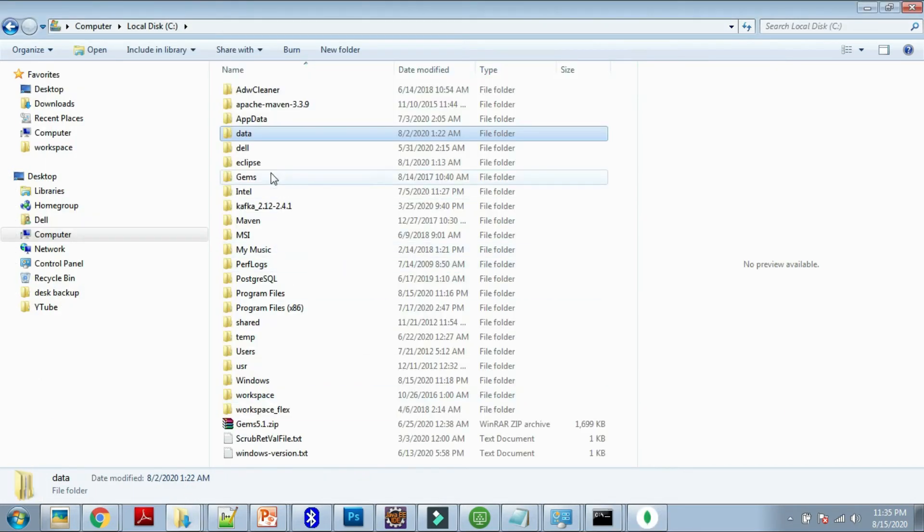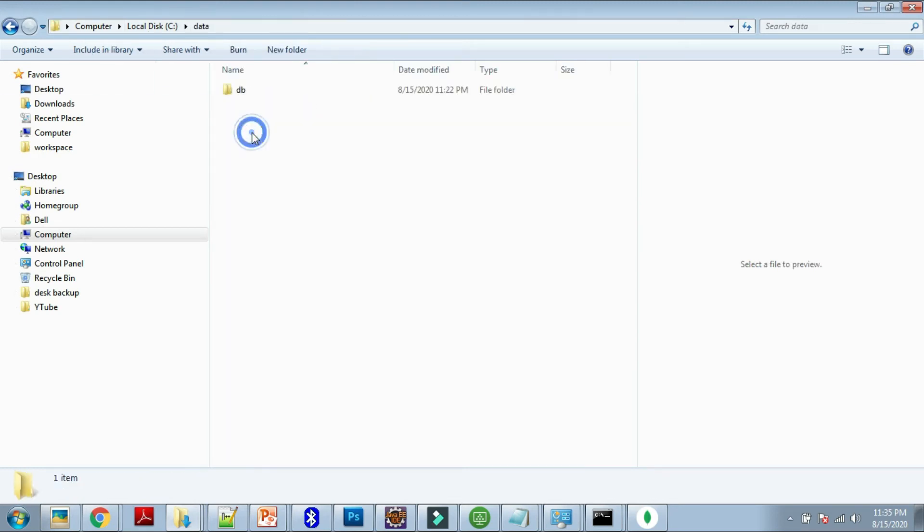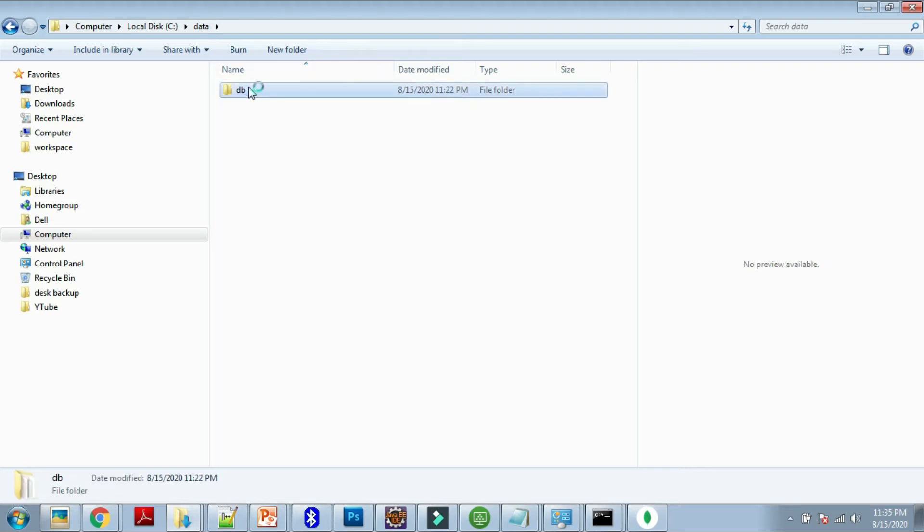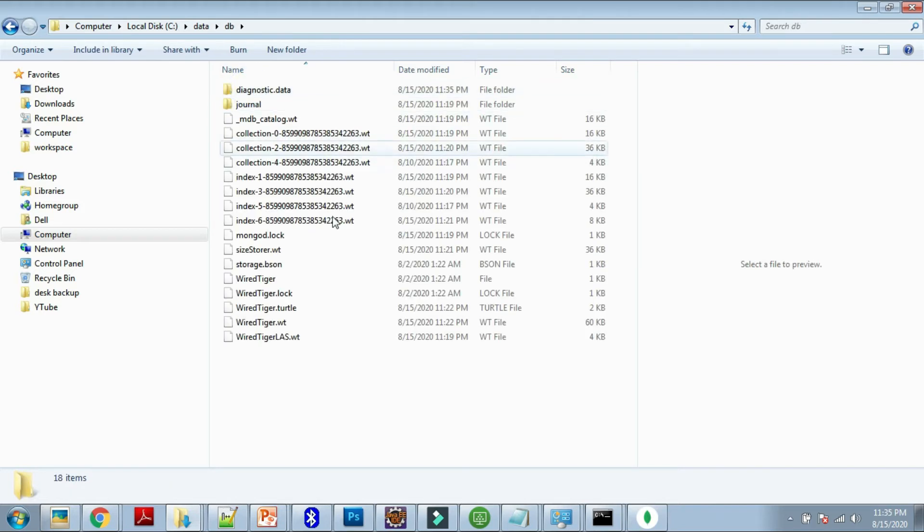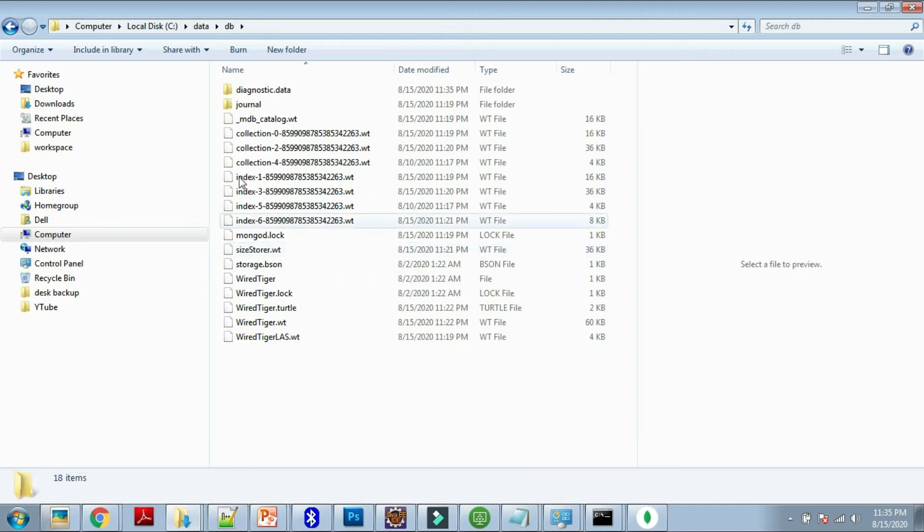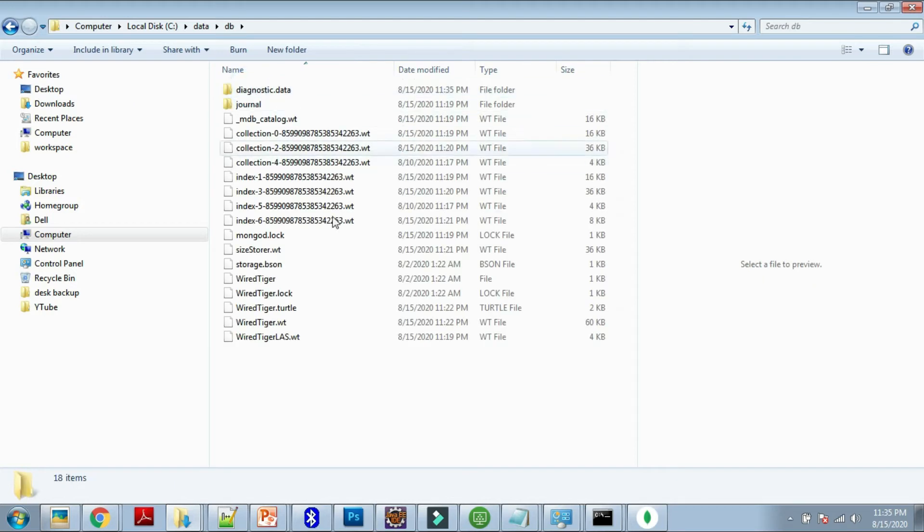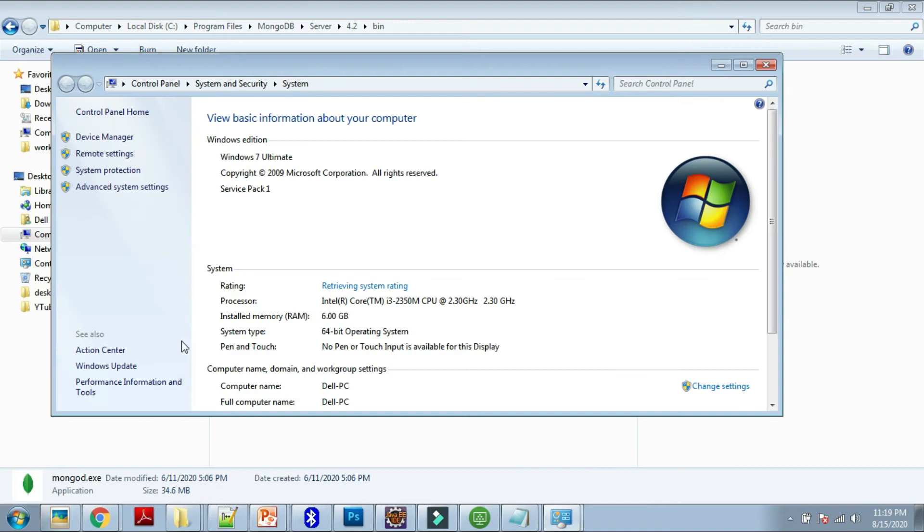One more setting I want to tell—it might be required or may not be required for the new version of MongoDB, but for old versions it is required. We have to create a data folder, a data directory inside your C directory, and inside your data directory a DB directory should be present. So create two directories: one is data inside the C drive, and one is DB inside the data drive. Go to command line.